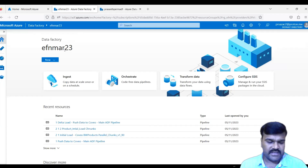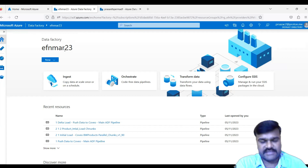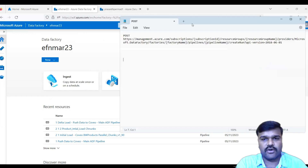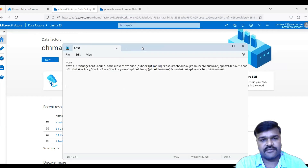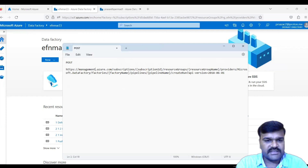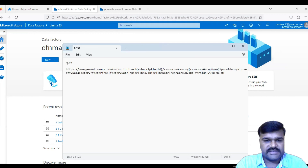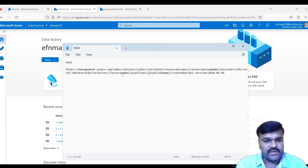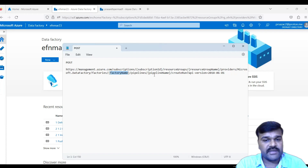You can also refer to the Microsoft documentation to understand how to call an ADF pipeline from anywhere. The REST API URL structure requires: the subscription ID, the resource group name, the data factory name, and the pipeline name. Under one subscription you can have many resource groups, under one resource group many data factories, and under one data factory many pipelines.